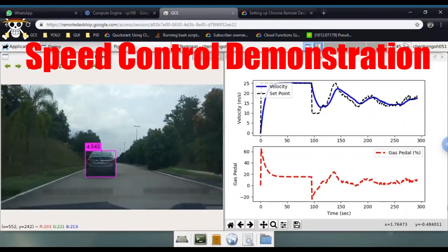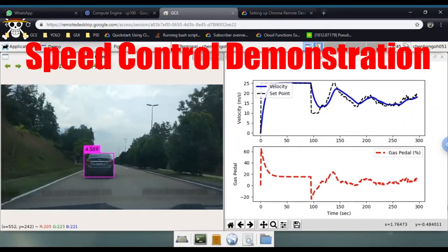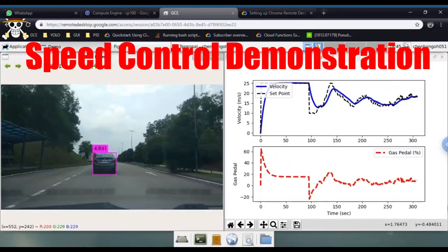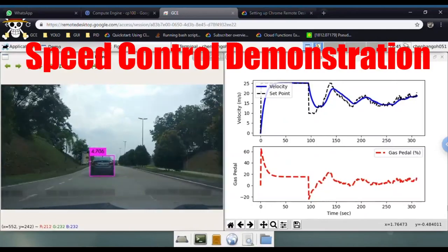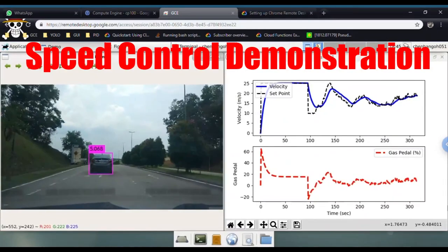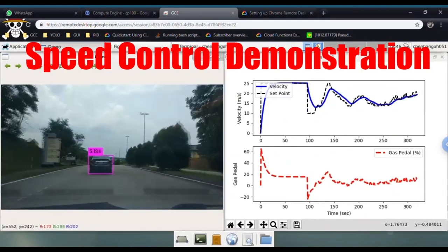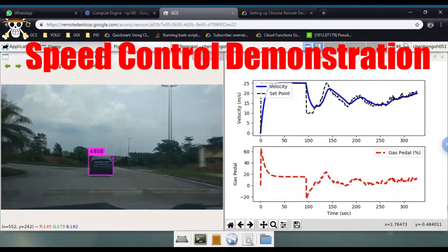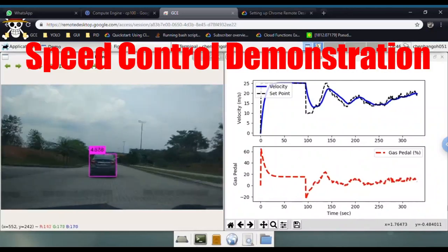In conclusion, computer vision with object detection implementation provides a reliable alternative to the LIDAR-based surrounding visualisation approach in adaptive cruise control. Thank you.